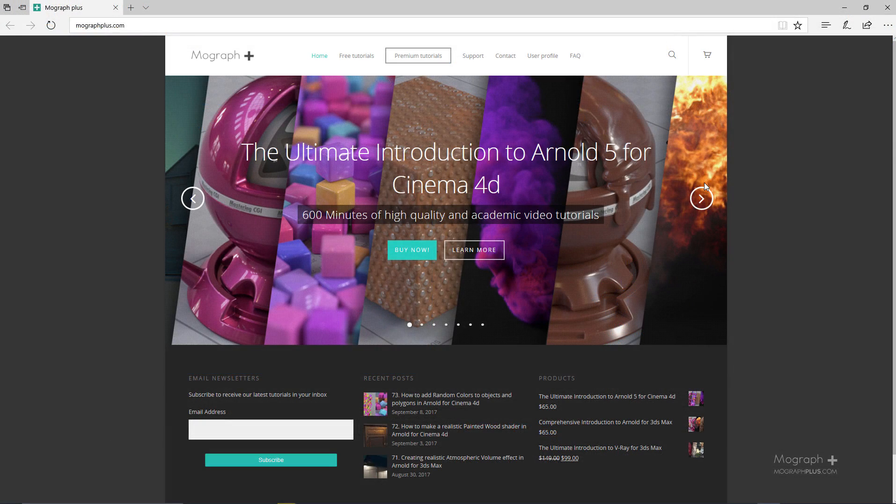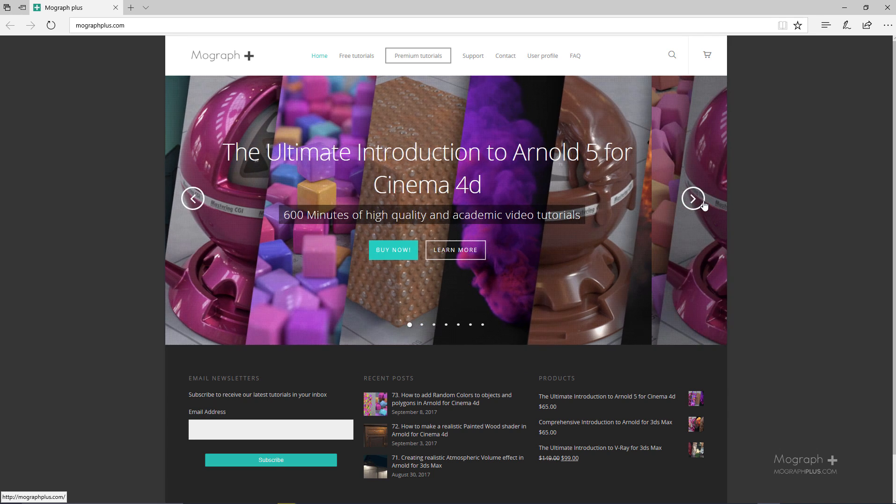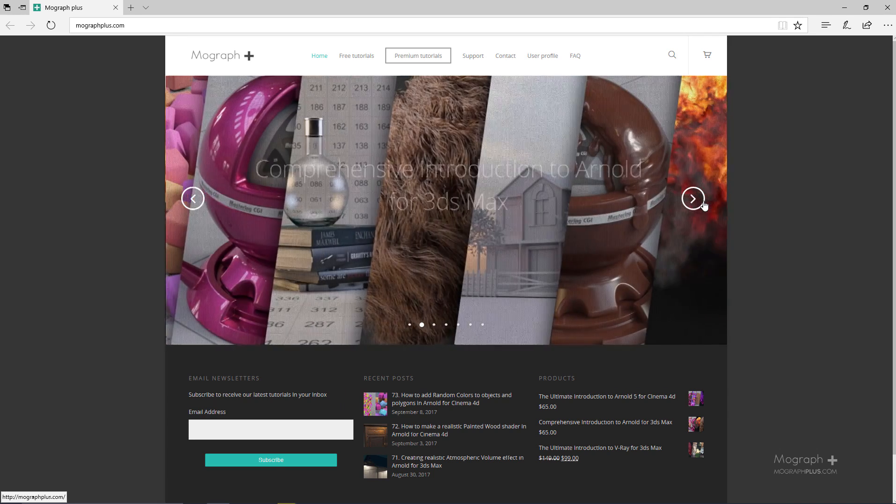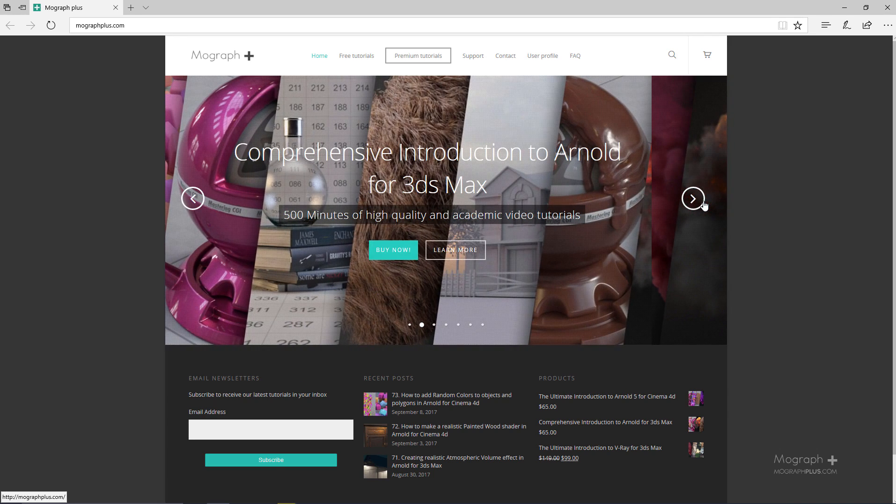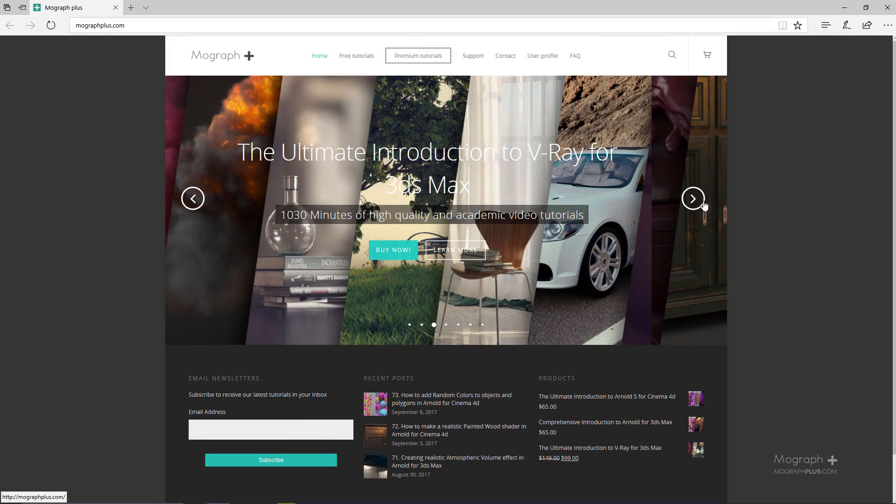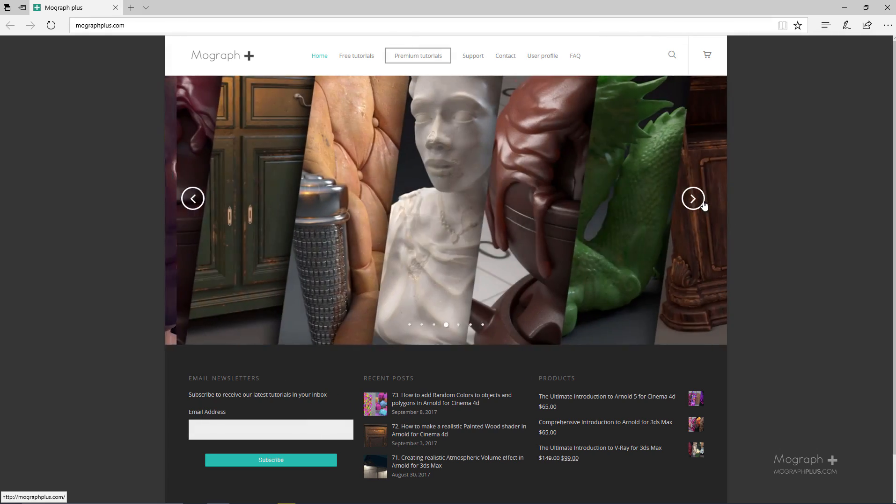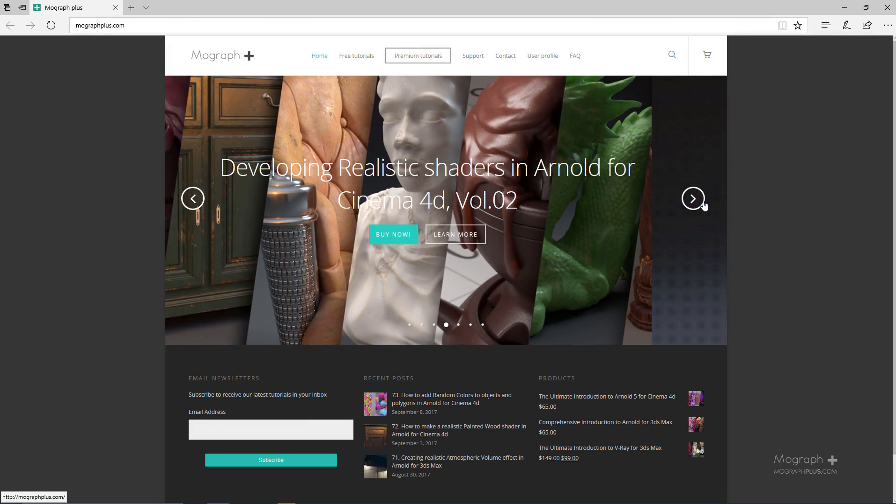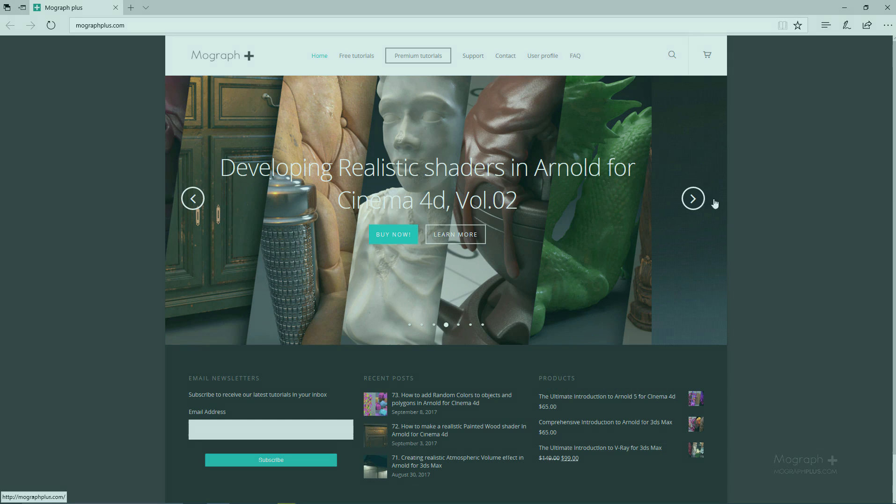Thank you for watching this free video tutorial from Mograph Plus. Please make sure to visit our website and check out our premium courses for Cinema 4D, 3ds Max, Arnold, V-Ray, Maxwell, motion graphics and much more. Also, please subscribe to our YouTube channel and follow us on Facebook, Twitter and Vimeo to enjoy our free video tutorials.